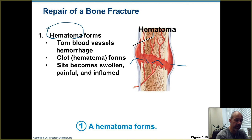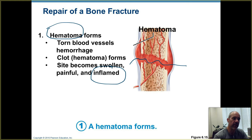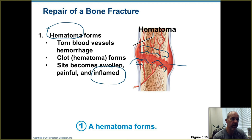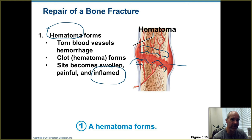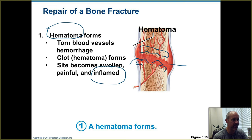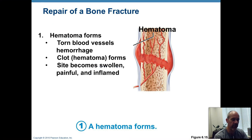Bone breakage is going to trigger inflammation. The area is going to become inflamed, and in the surrounding areas you're going to have fluid that comes out from the blood vessels as inflammation is triggered. You're going to have swelling that occurs in the injured tissues. That's going to press on nerve endings, and your brain is going to interpret those pain signals, so a bone breakage is going to be extremely painful.